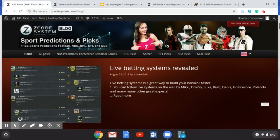Hey guys, welcome back to another Z-Code System video. Today we're going to talk about some NFL bet strategies and take a look at two predictions for NFL preseason coming up on Saturday and Sunday. Go over to the Z-Code System blog and check out all the writing we have up there, where you can get some free picks and other information. We've also got stuff for NHL, NBA coming up in October, Major League Baseball, soccer, and of course the NFL preseason.